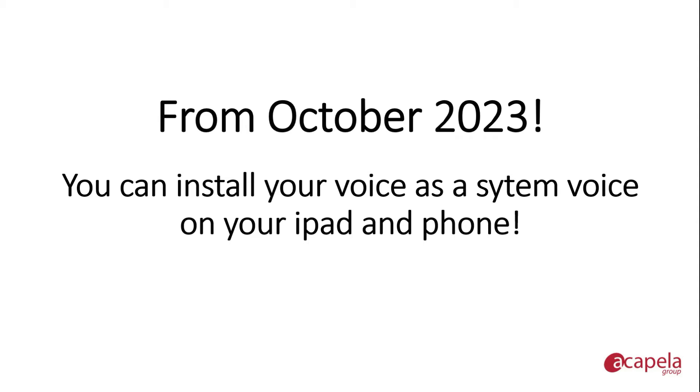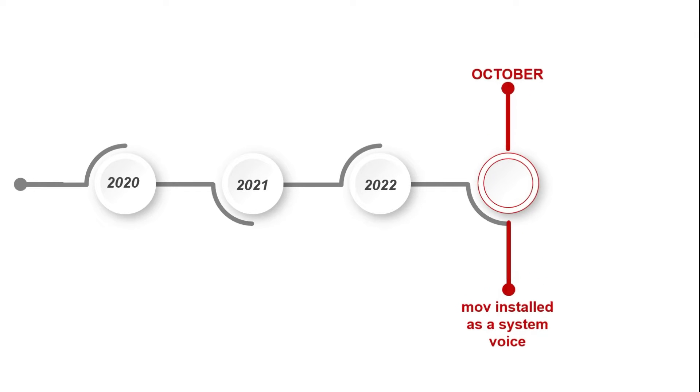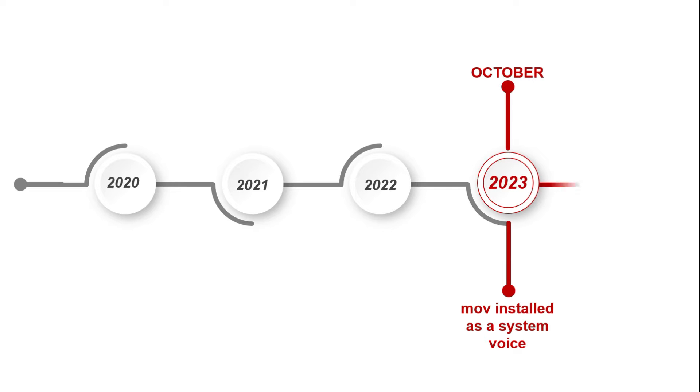Since October 2023, My Own Voice can be installed as a system voice on any iOS-based device. Therefore, any application that is able to list the synthetic voices installed on a device will be automatically compatible.